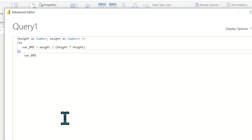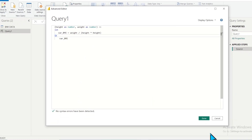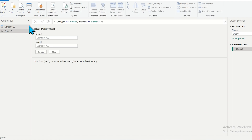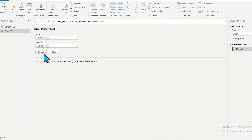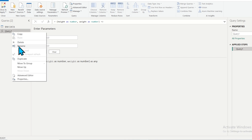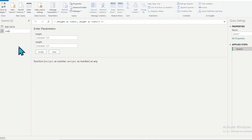Click on Done. You can see that it prompts you to enter parameters — it asks for the values of height and weight, and then you can invoke the function, meaning call the function. Let me right-click on the query and rename it to 'CalculateBMI'.